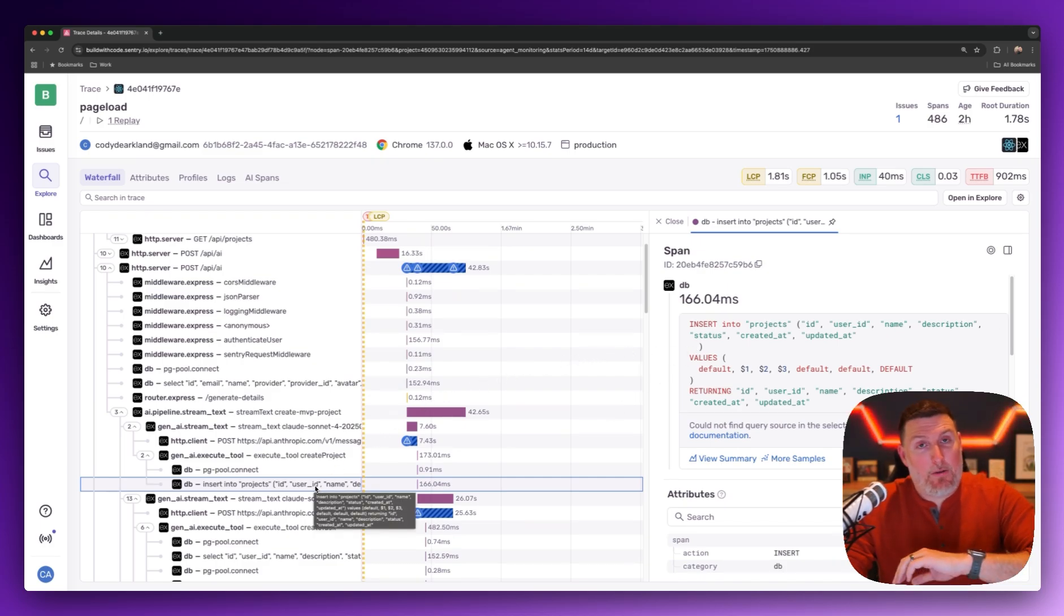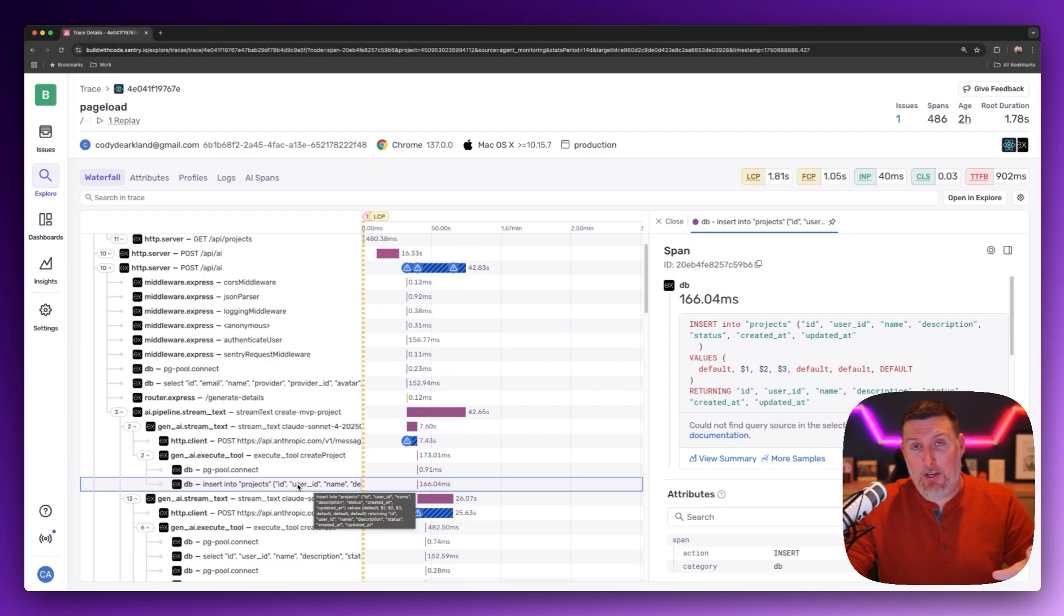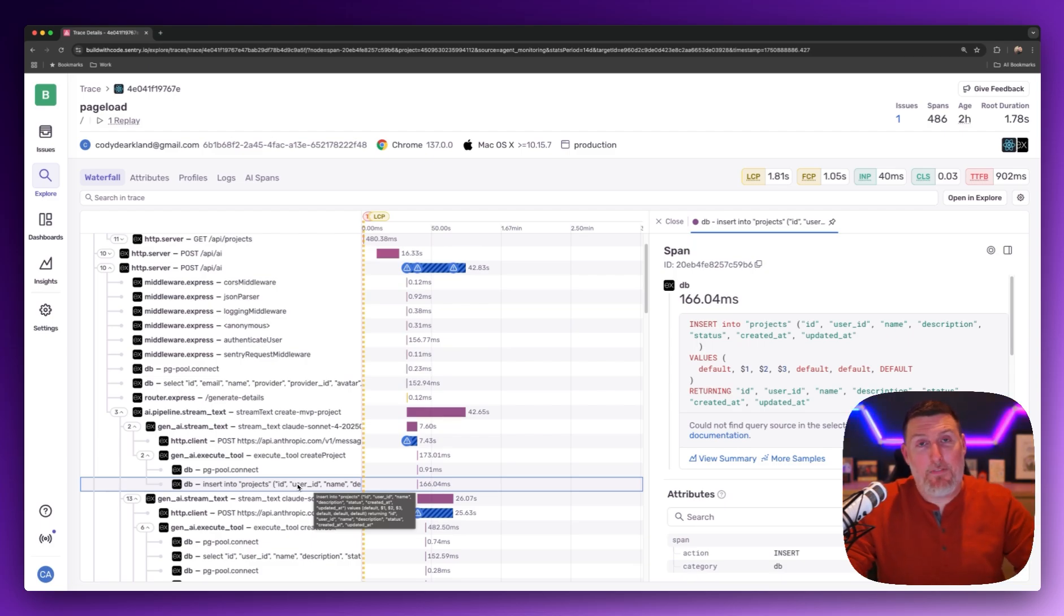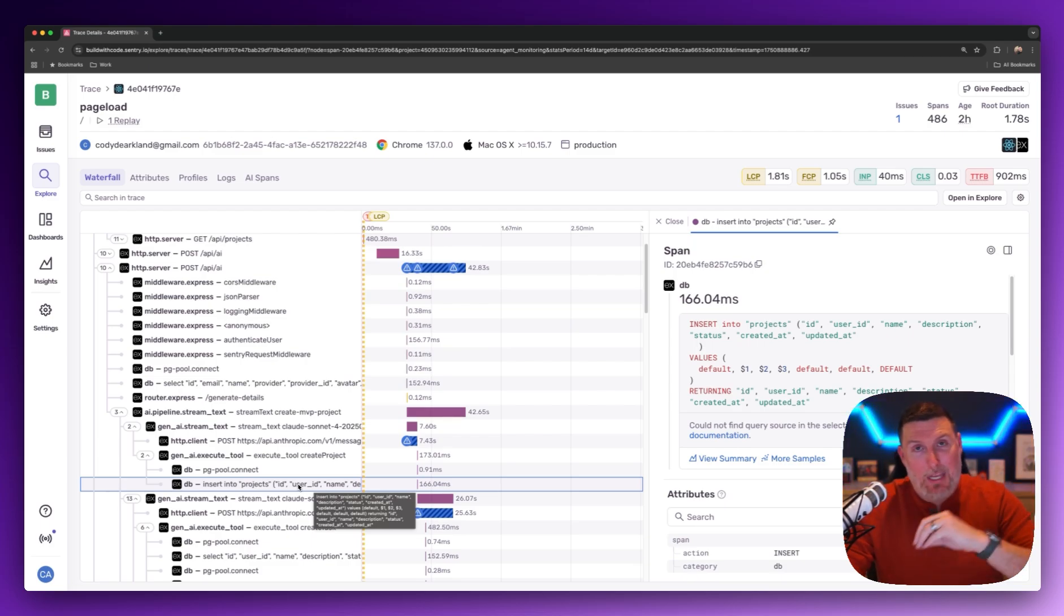We're able to debug full stack across the entire application, whether it's in traditional app stuff or inside of the LLM interaction specifically, we get all of it.